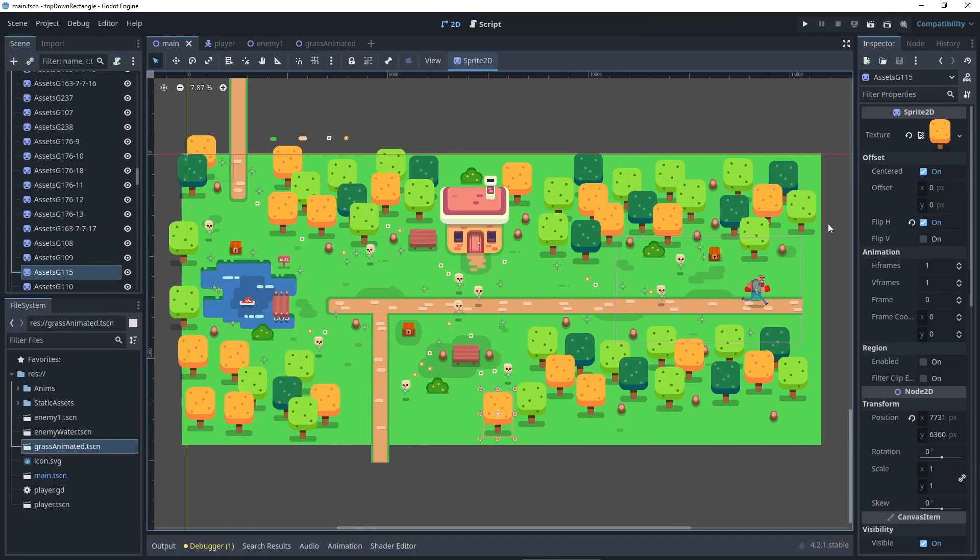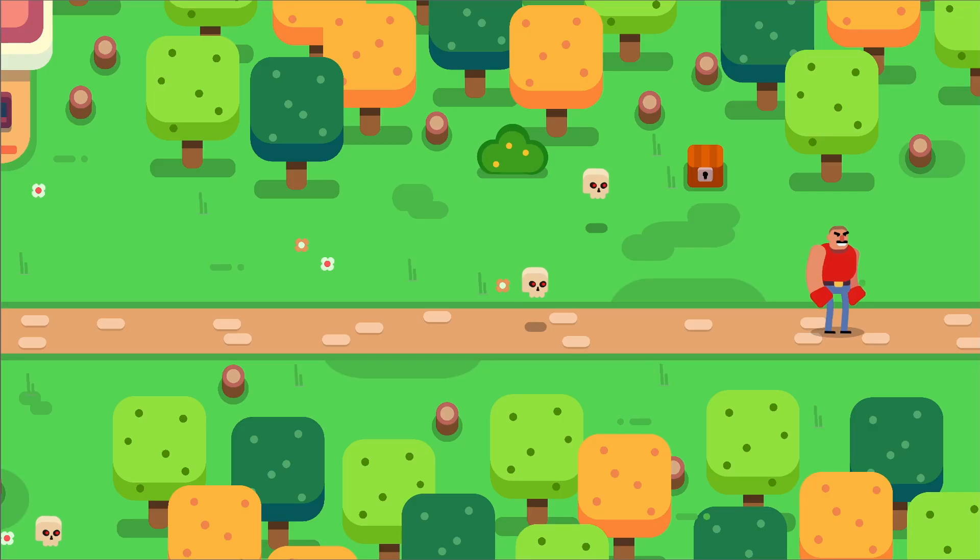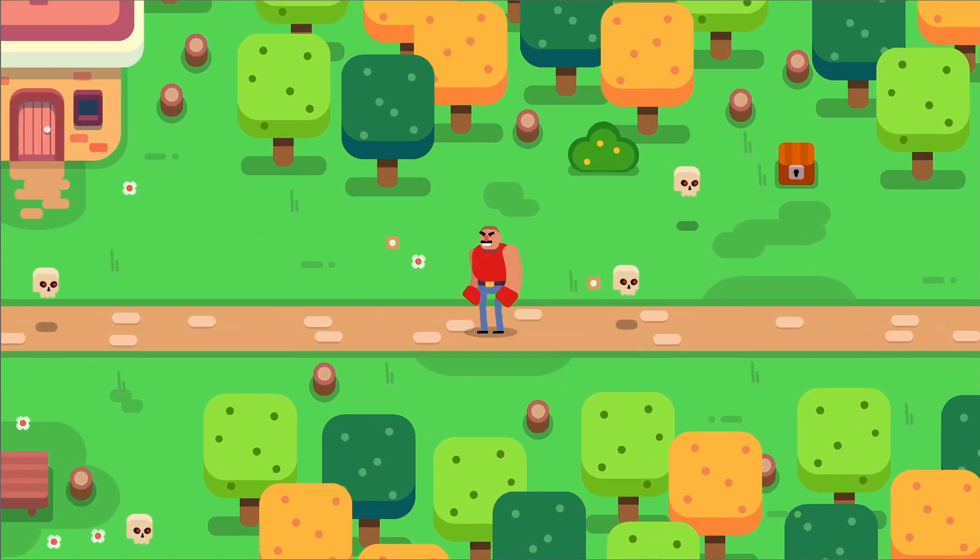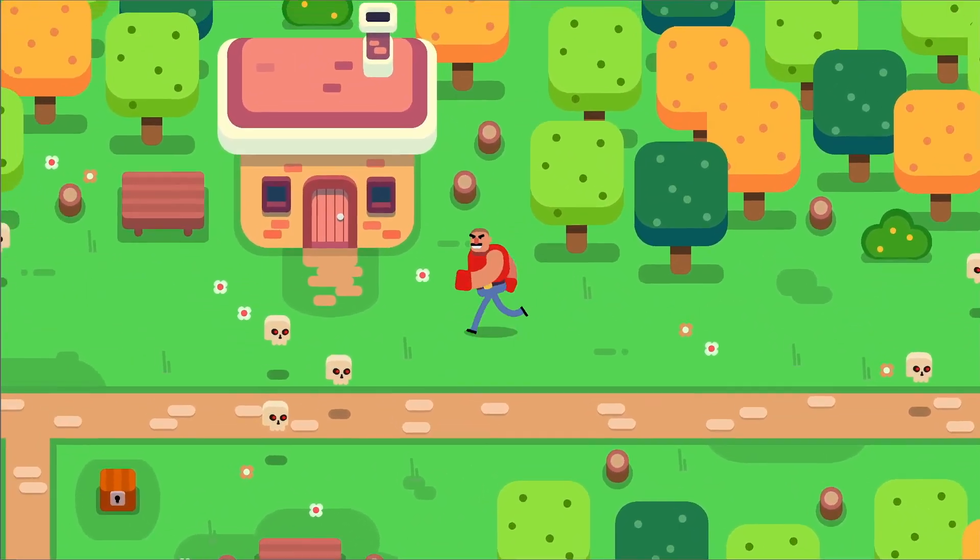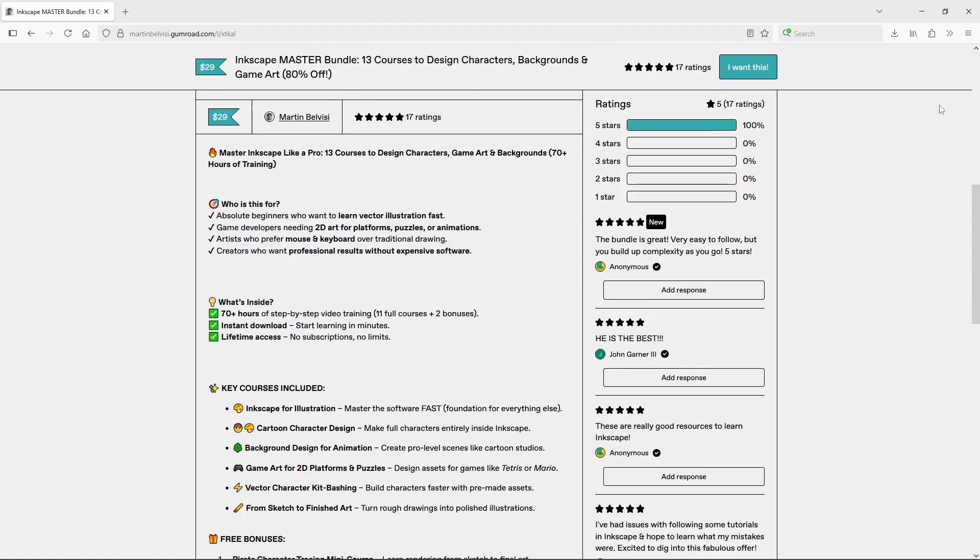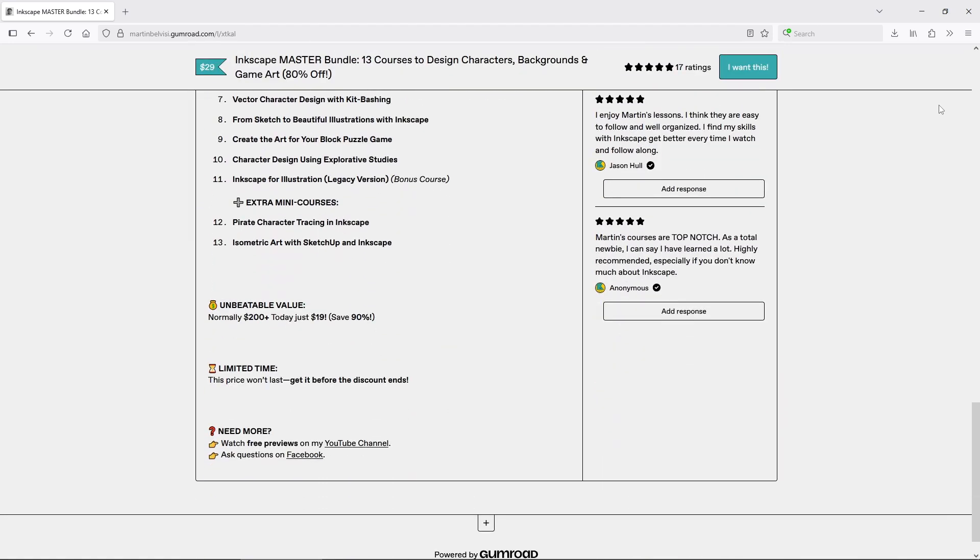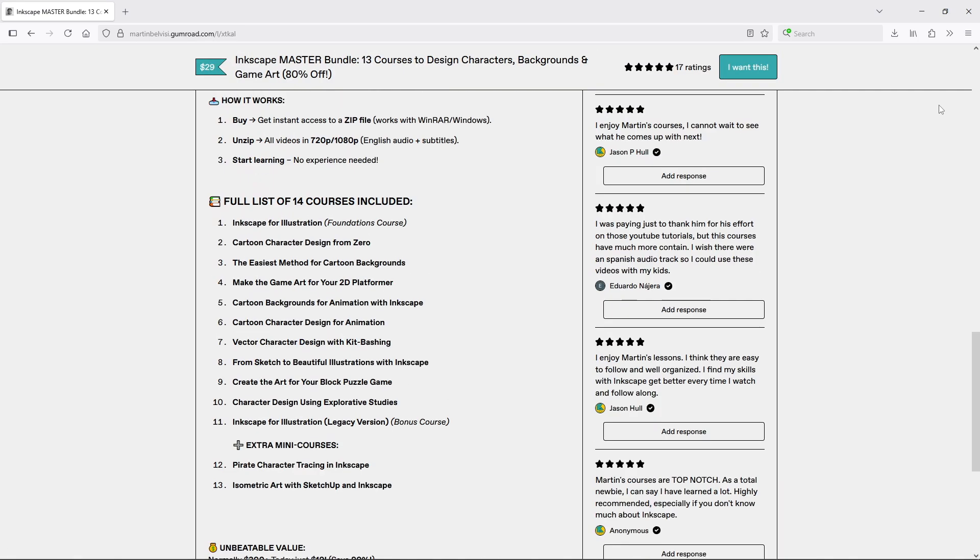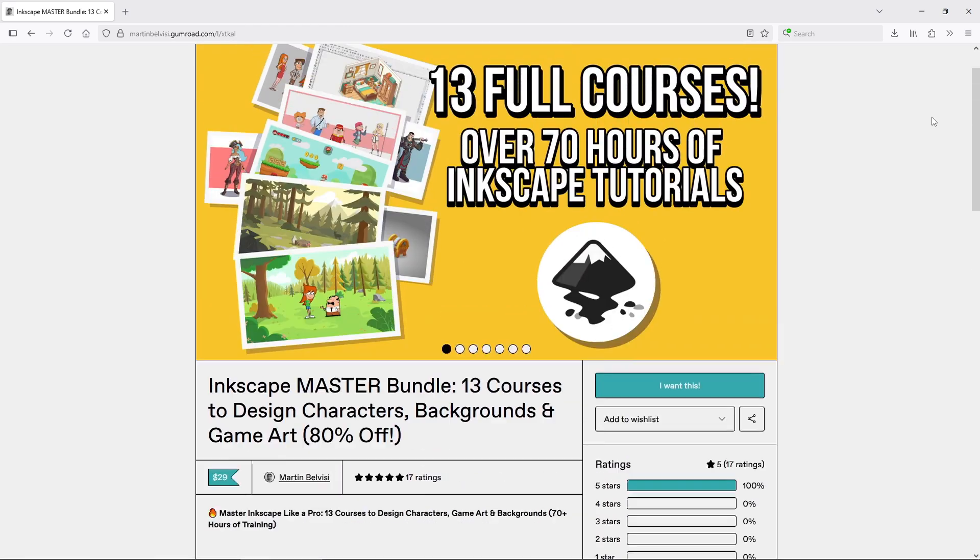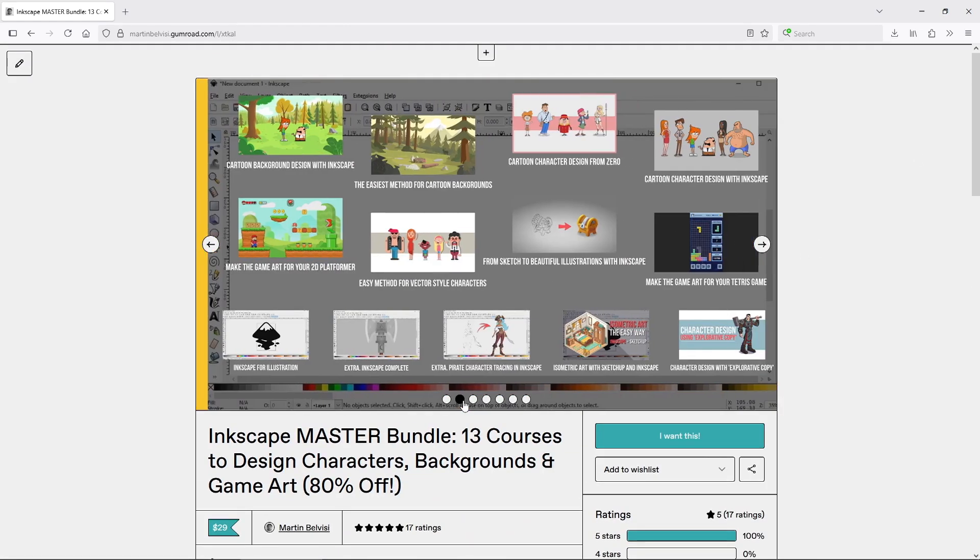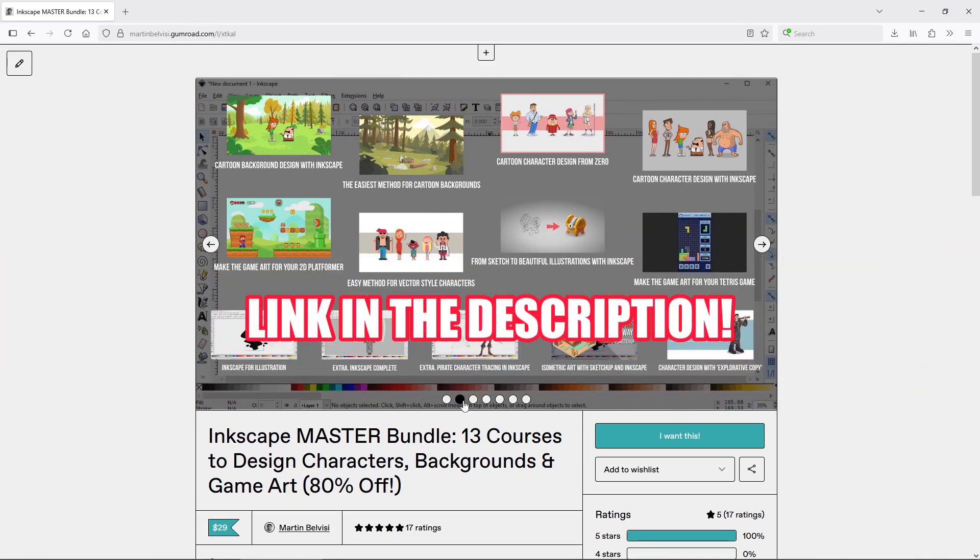Hopefully by now you have a clear idea of how to export your drawings in Inkscape, export them out of Blender and bring them into an actual game through Godot. If you want to learn how to actually draw your game art, I have a bundle of 13 full Inkscape courses covering character design, background art, game art and much more. Over 70 hours of beginner-friendly content that will take you from absolute zero to full Inkscape mastery. Link in the description.